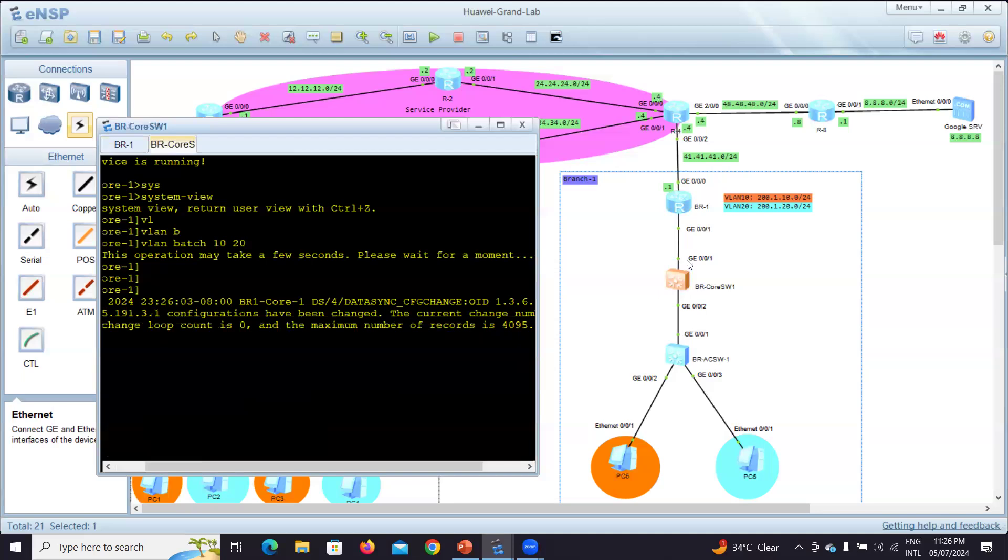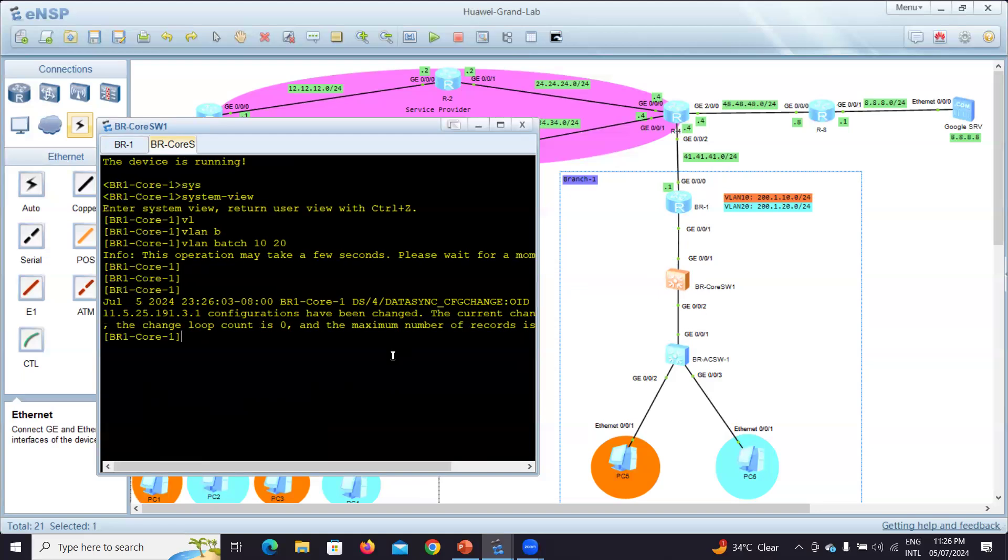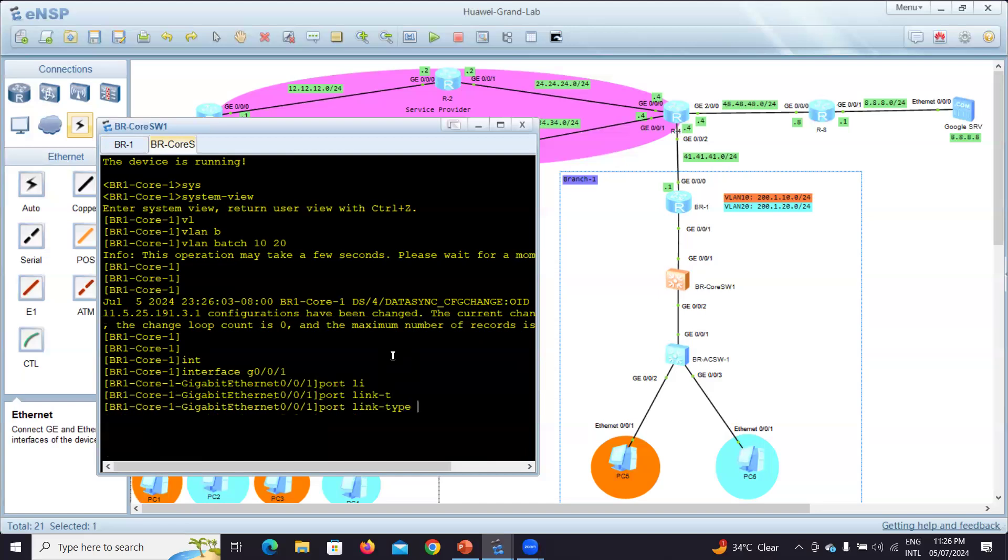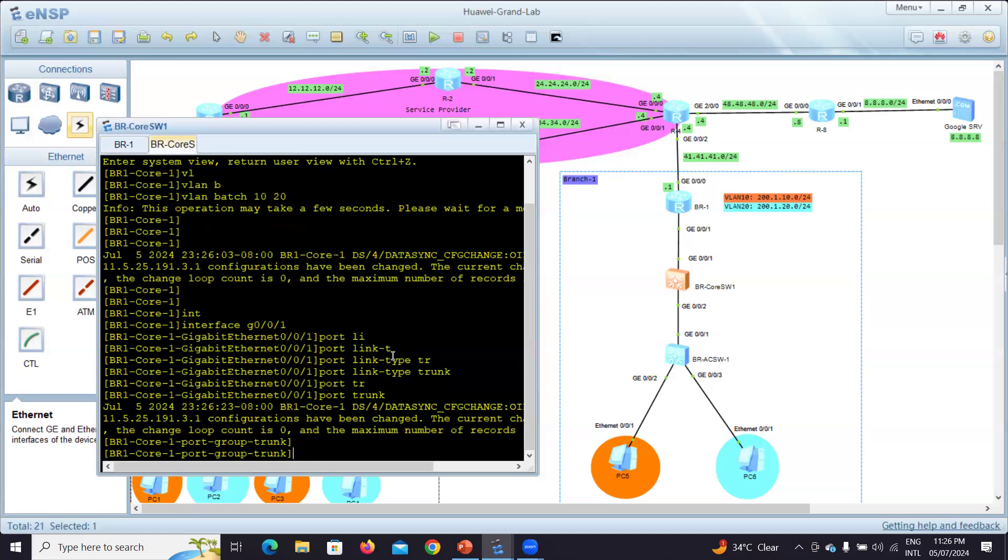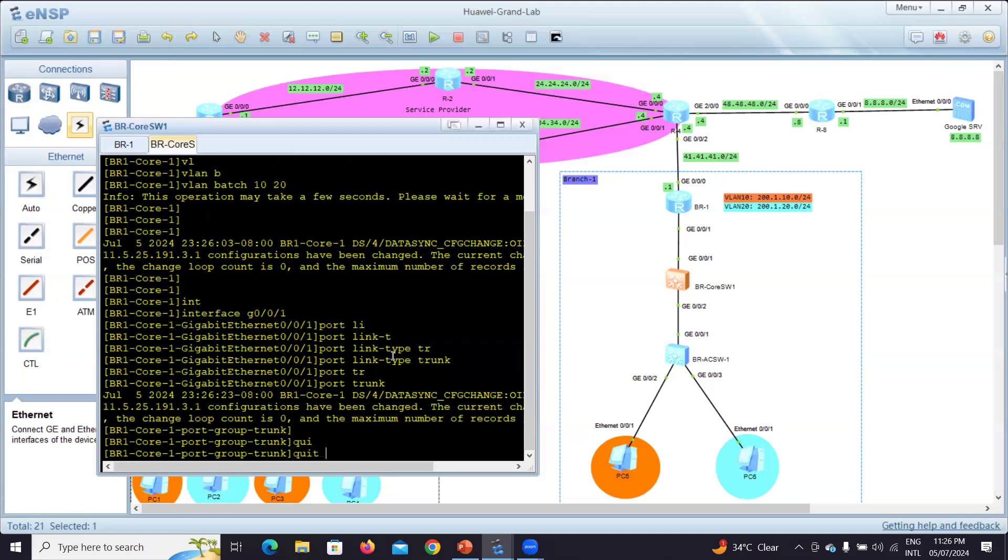After that I have to make interface G0/0/1 connect to the router itself, so I have to make it a trunk. It will be interface G0/0/1, port link type trunk, and port trunk.